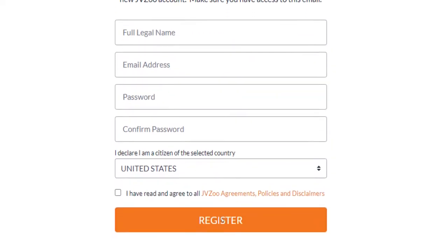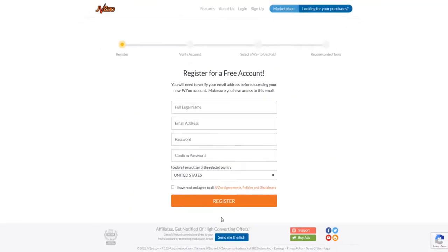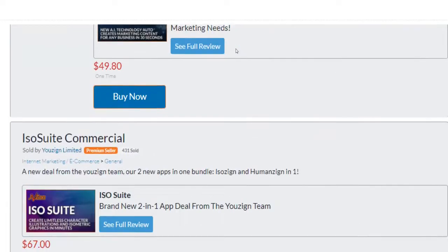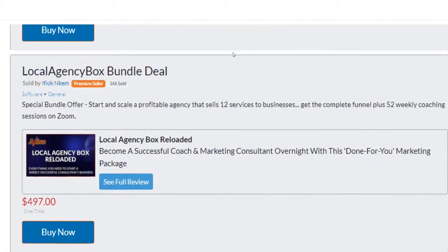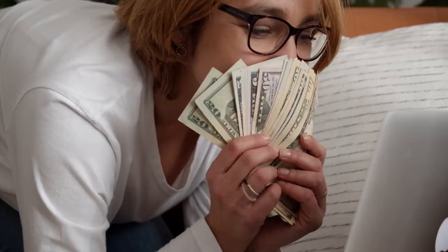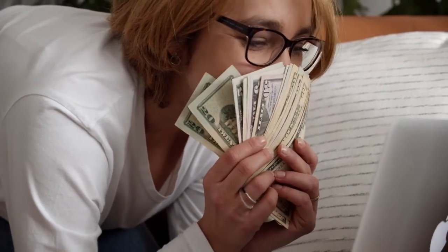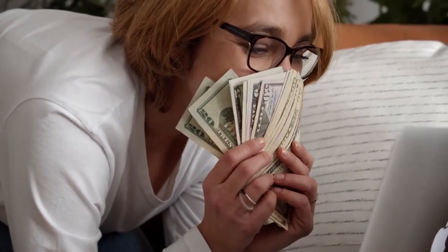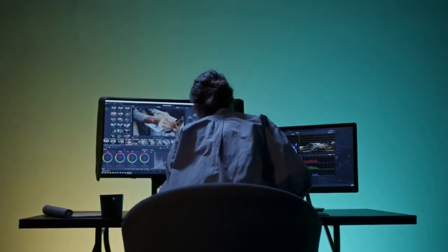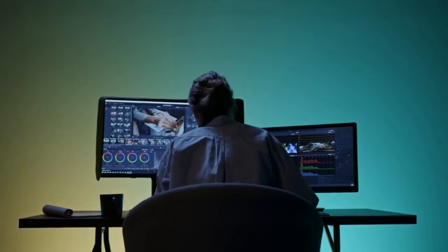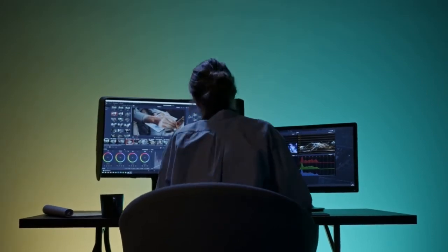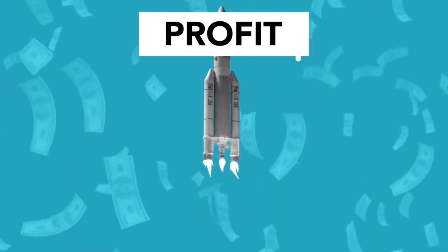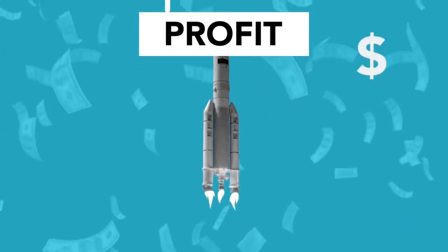I'm going to show you how to sign up on JVZoo, how to set up your affiliate account, and how to pick the most profitable offers for your campaigns. If you're interested in making some decent money as an affiliate on JVZoo.com, make sure you keep watching.